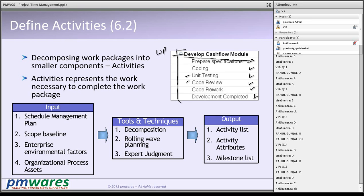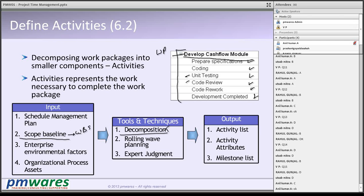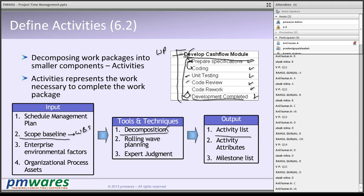The scope baseline — basically your WBS — is the input here. Decomposition is the terminology used, though a better word would be identification of activities, since we are listing activities rather than dividing. What we get is the activity list, activity attributes (when it will start, who will work on it, whose predecessor or successor it is), and a milestone list. Development completed could be a milestone, for example.